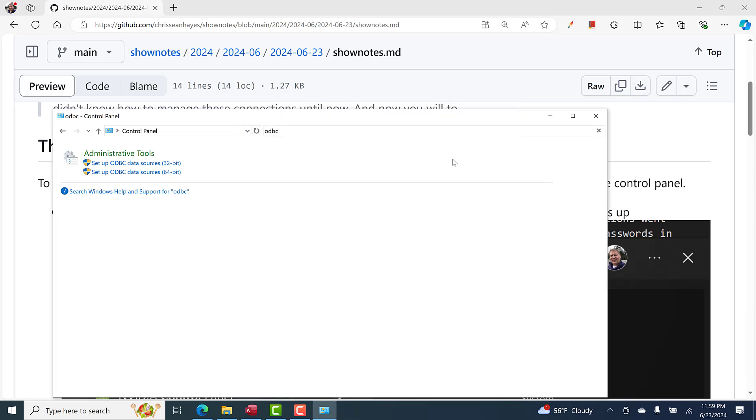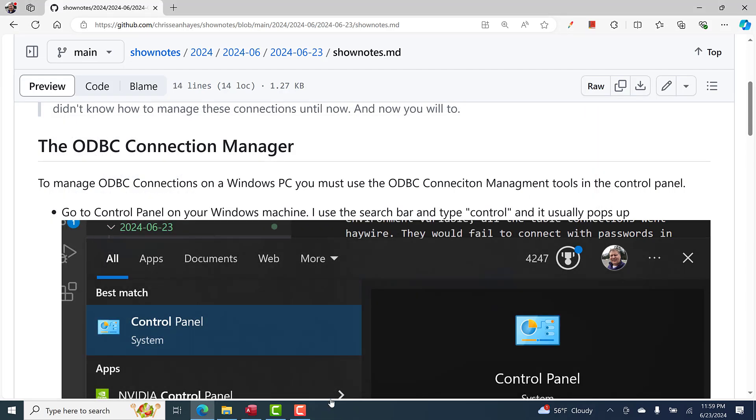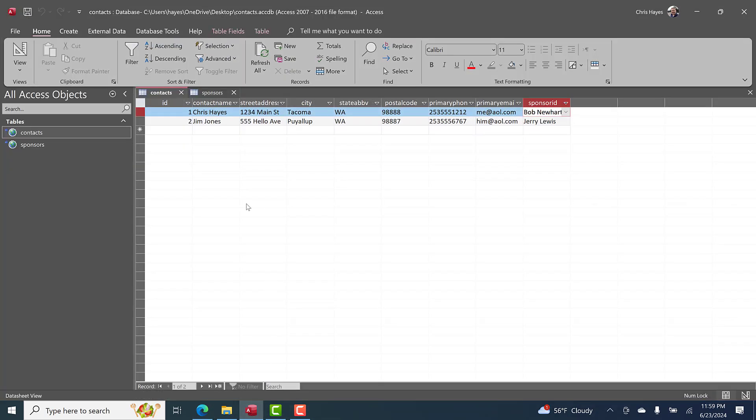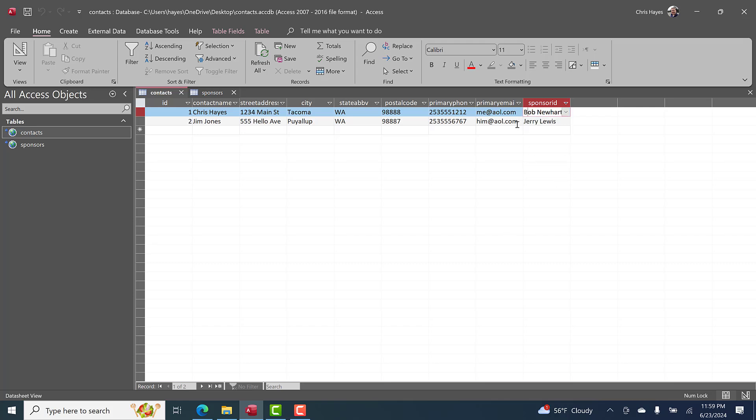If you reopen Microsoft Access, it should open up those tables again. A thing to remember: if you remove these tables and try to re-add them, any design changes you've made, like in our case we added a drop-down box to select the sponsor and display the name instead of the ID, that's going to be gone.